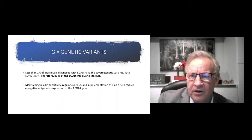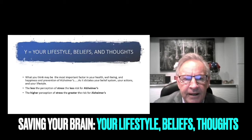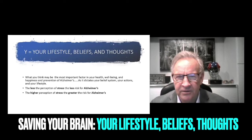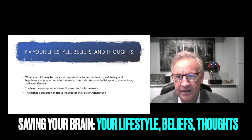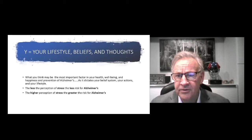Y is your lifestyle, belief and thoughts. Whatever our belief system is going to dictate our behavior and our patterns and habits. One of the things I always ask our patients is on a scale of zero to 10, how stressed do you feel? If they're like an eight, nine, 10, versus a one, two, or three, they're 400% more likely to have early cognitive decline in Alzheimer's. That's how bad stress is for our brain.